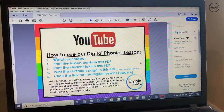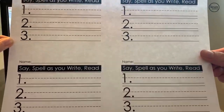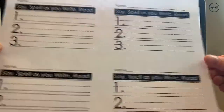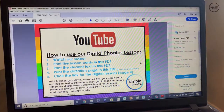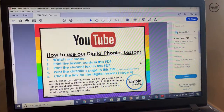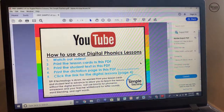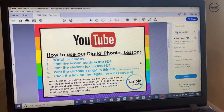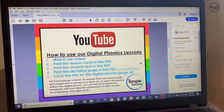Step four is to print the dictation page in this PDF. Here's the dictation page — you can cut them in fours. Or if you don't want to use that dictation page, another great idea is to just train your students how to use whiteboards. Step five is important if you want to use the digital aspect: click the link within this PDF to get access to the digital lesson.